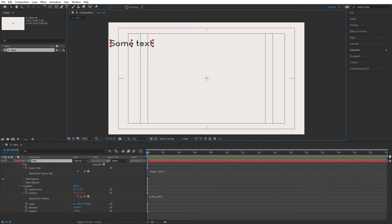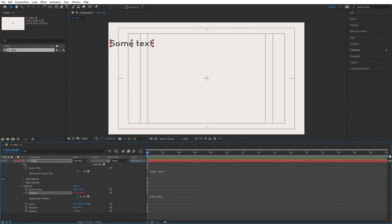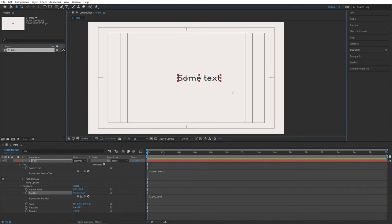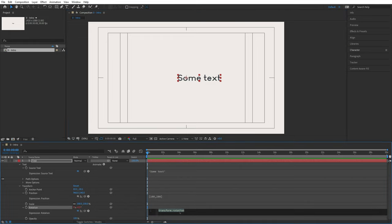Back in After Effects, there's a useful thing I haven't mentioned: you can deactivate code by clicking the equal sign — it gets crossed out and the code is disabled. I want to deactivate the position code so the text stays roughly in the middle of the screen. Now let's give some code to the rotation property — Alt and left-click on it.